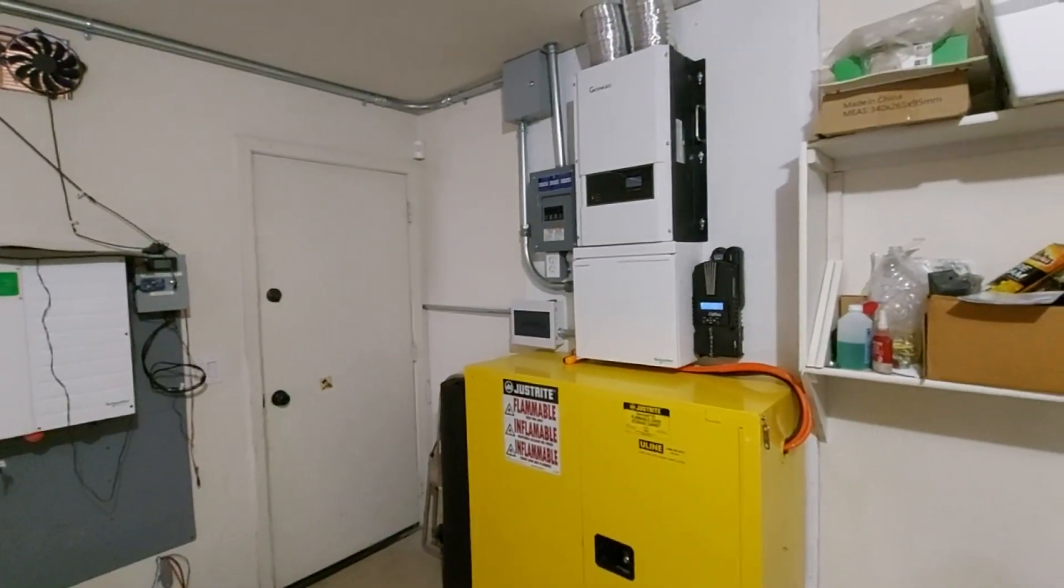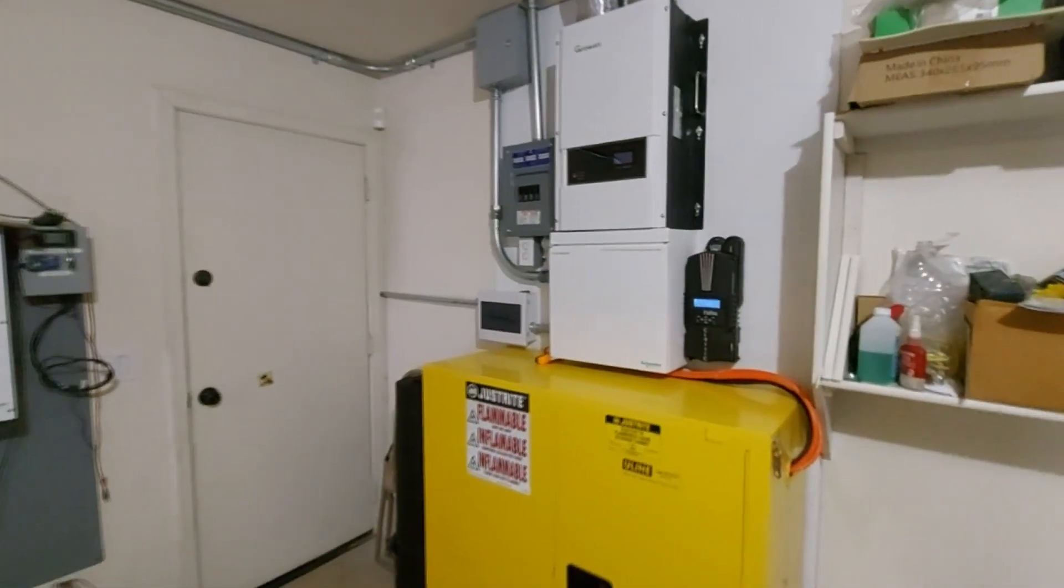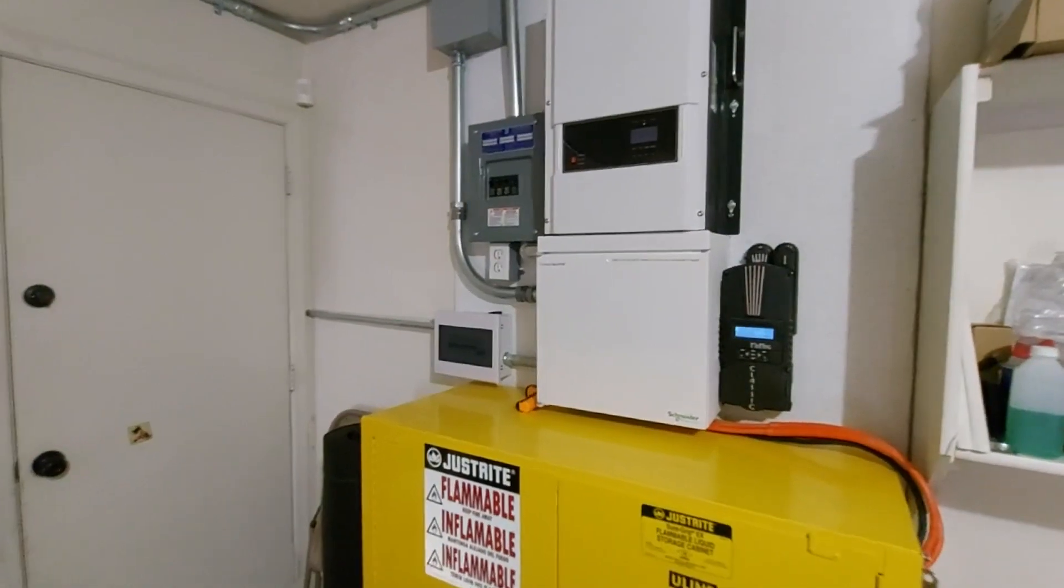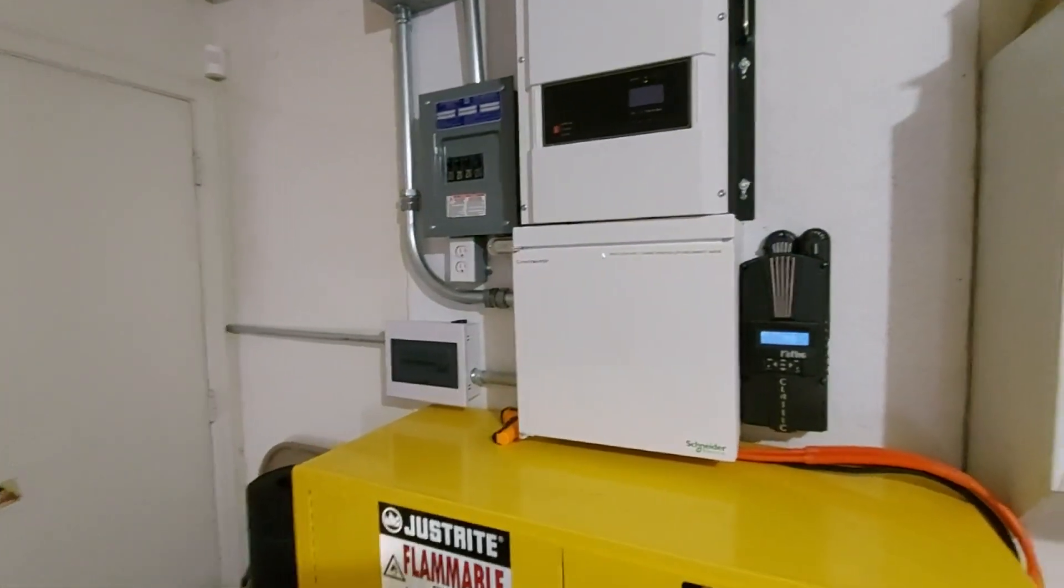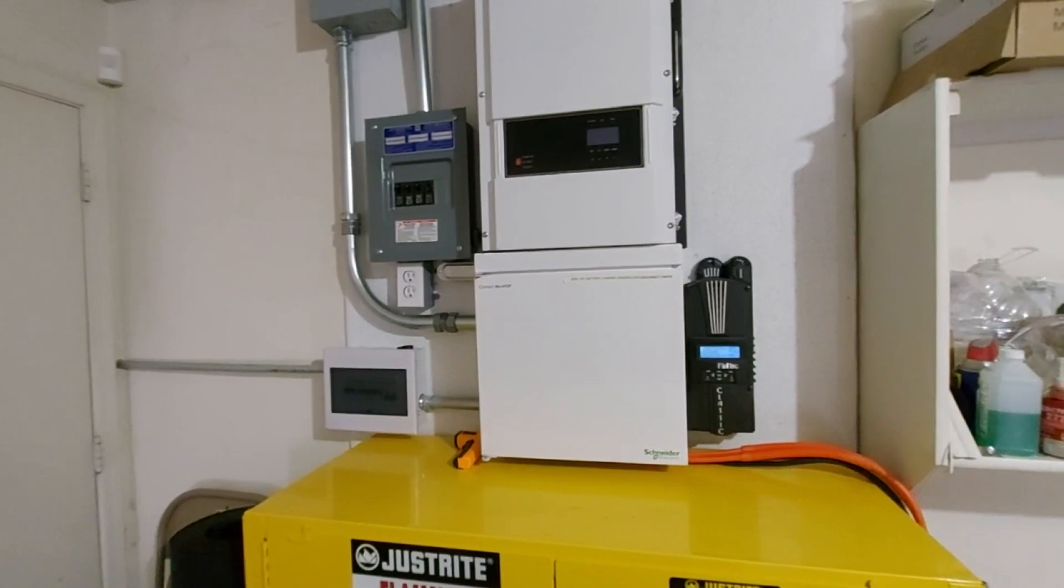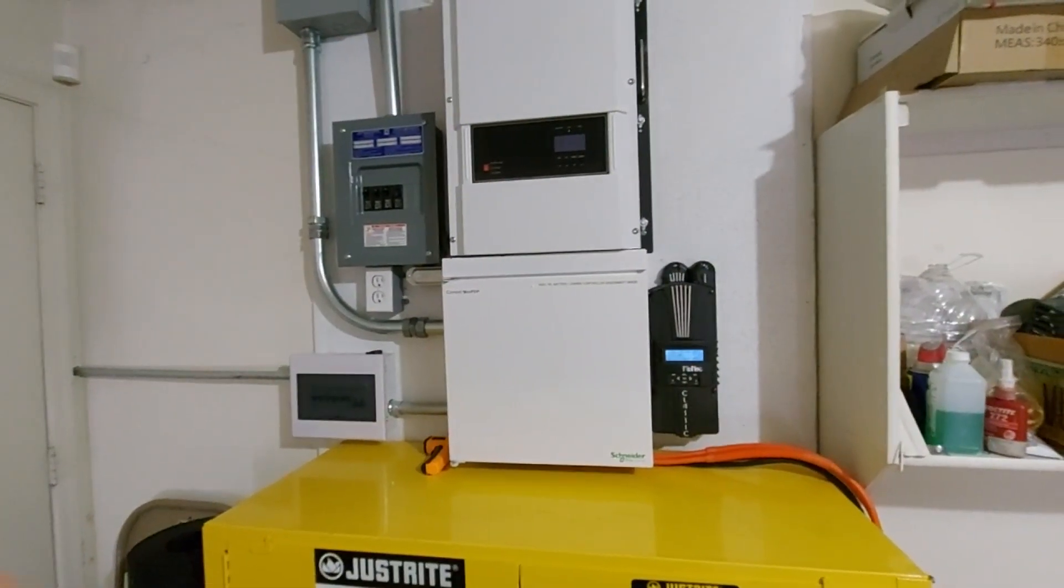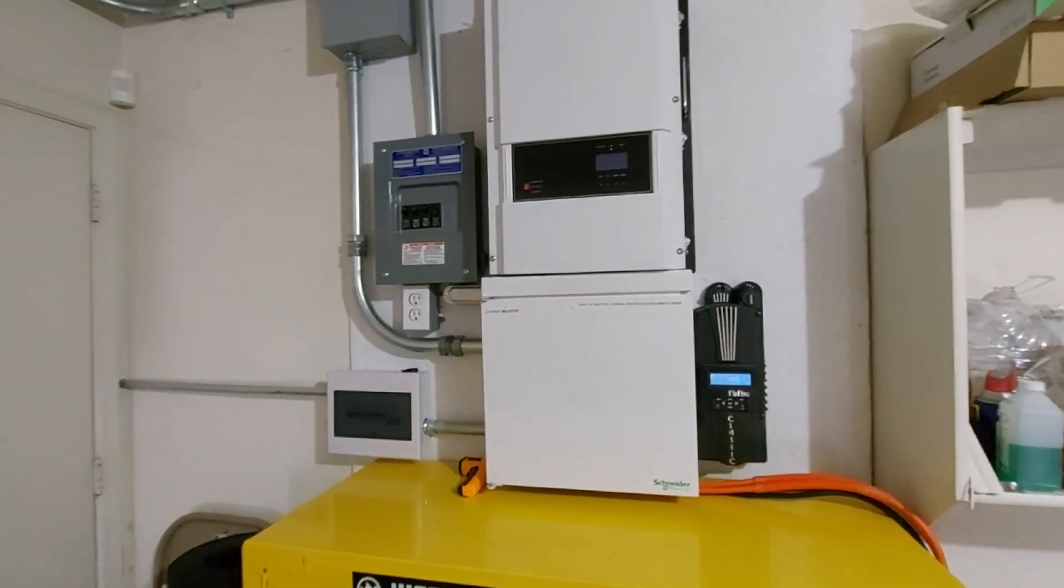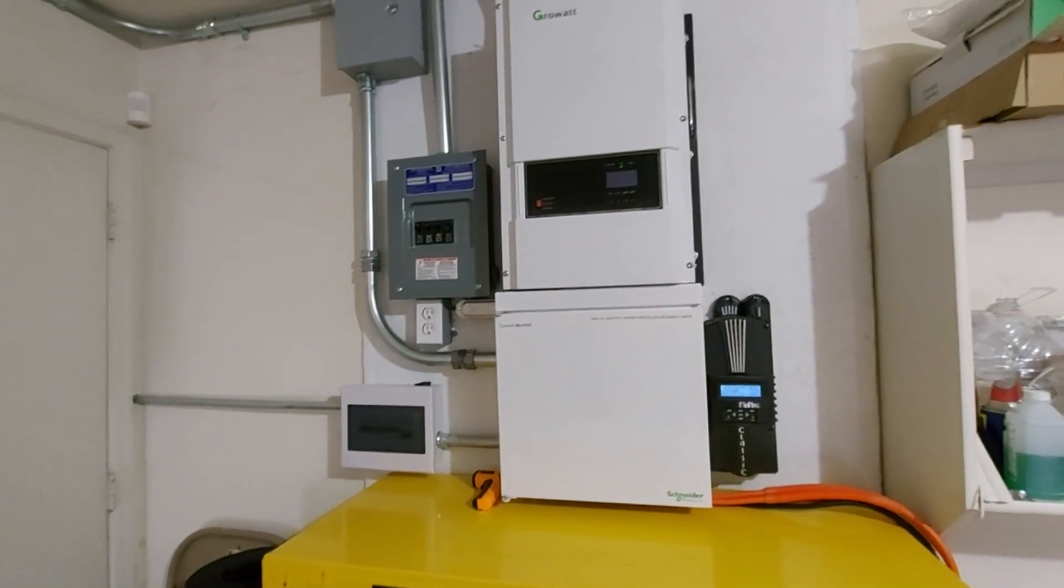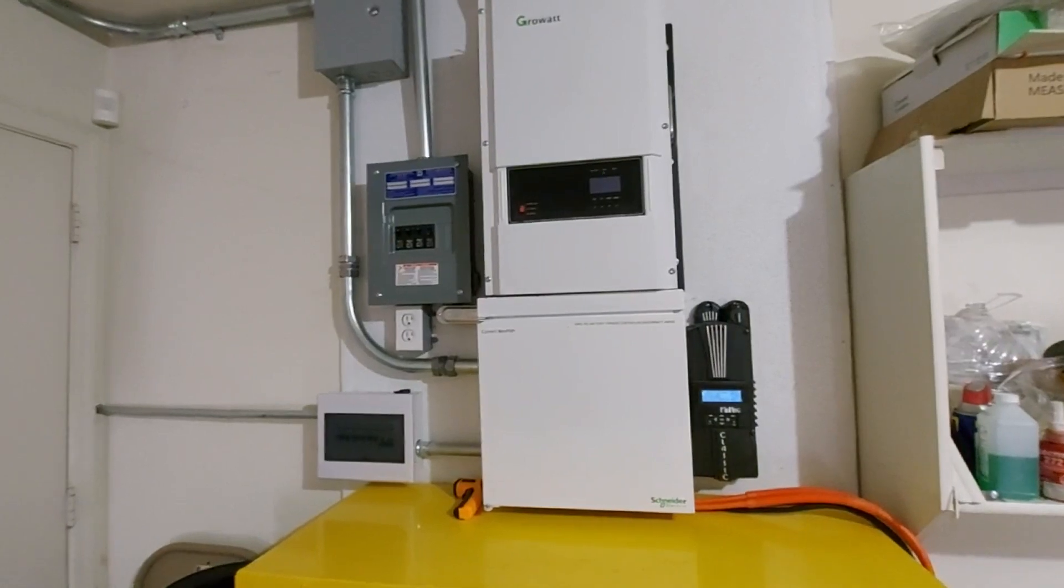This is just the fan for the charge controller. This is not even the fan for the inverter, so this is like a quarter of the noise of what it would usually make. If the inverter is on or there's a big load, it will sound about four times louder than that. It will rev up the turbo fan and it's really loud.